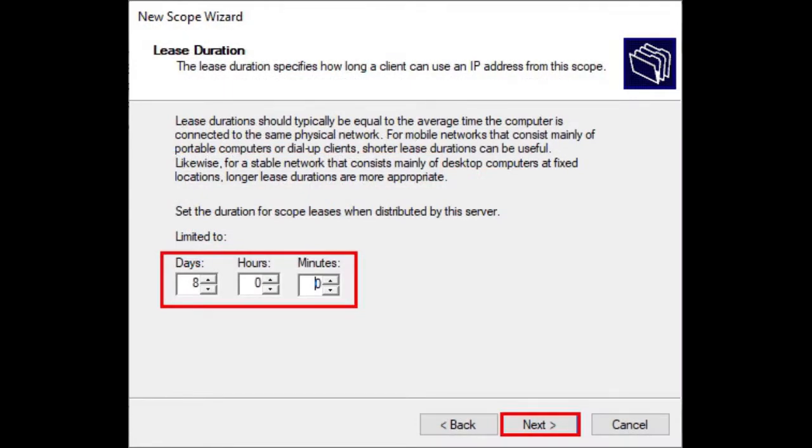Define the Lease Duration or leave it as default. This is the amount of time that a device can have that exact IP address. When expired, it should be renewed or released. Click Next.